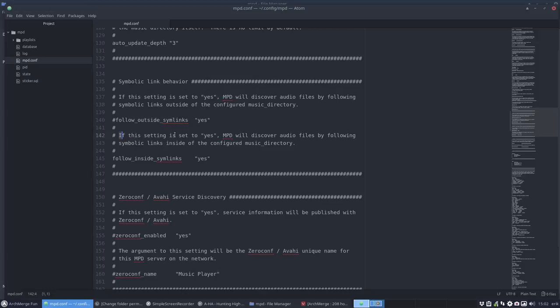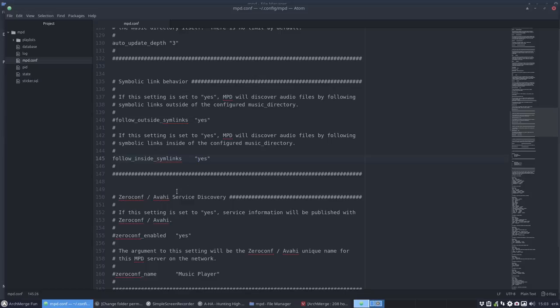Line 142. If this setting is set to yes, MPD will discover audio files by following symbolic links inside of the configured music directory, which in my case is home eric music. So it says follow inside symlinks yes.